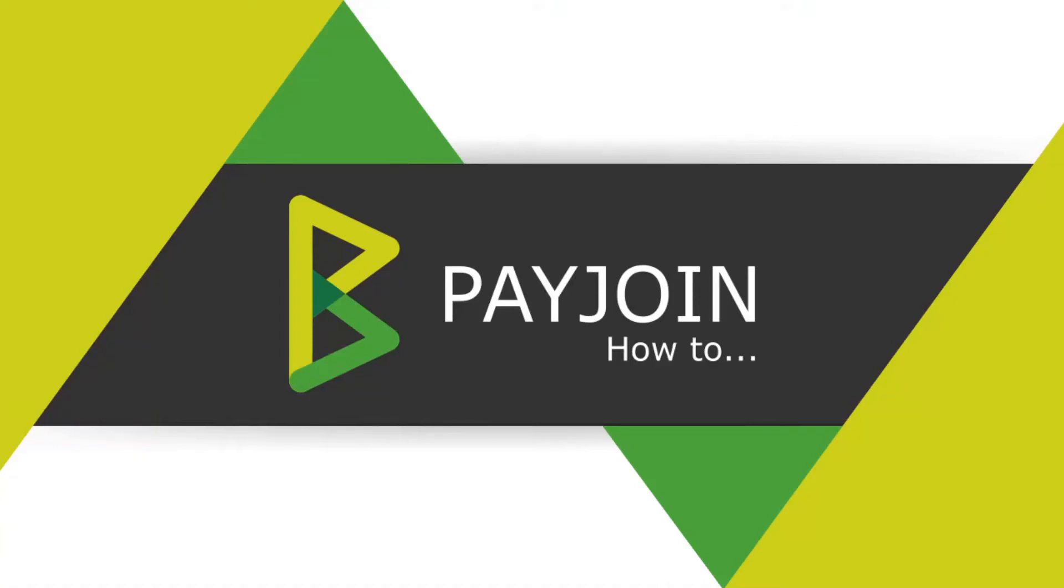Hello everybody, it's Nicolas Daurier. I will present you what is PayJoin and how to use it in BTCPay server.